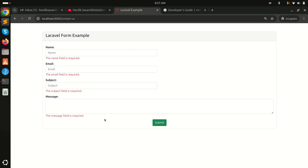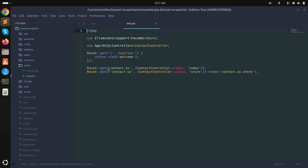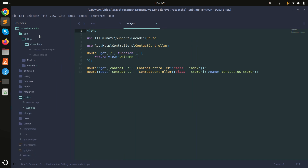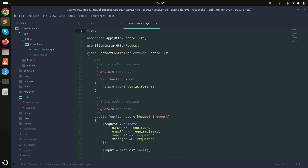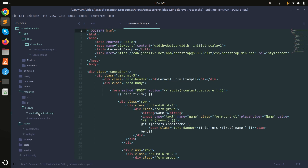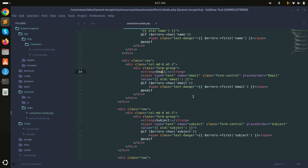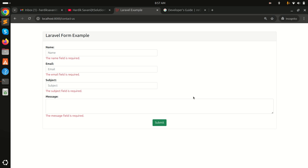I created simple GET and POST routes, and in the controller I simply defined validation for name, email, and subject. In the resource file I already defined validation messages and input fields.